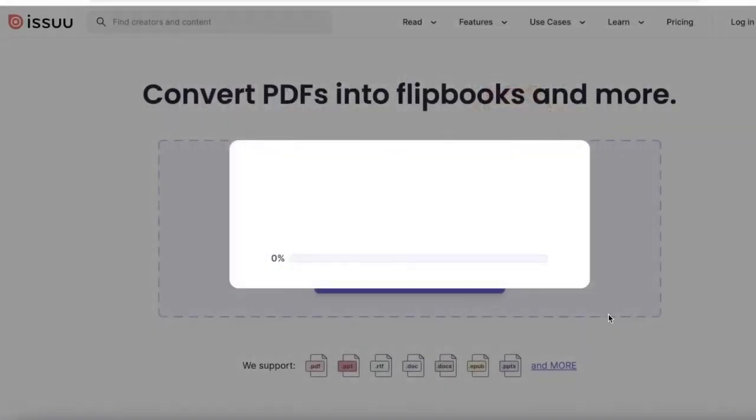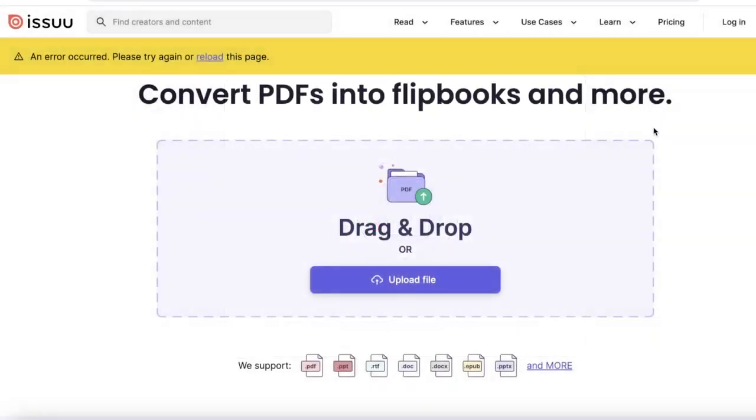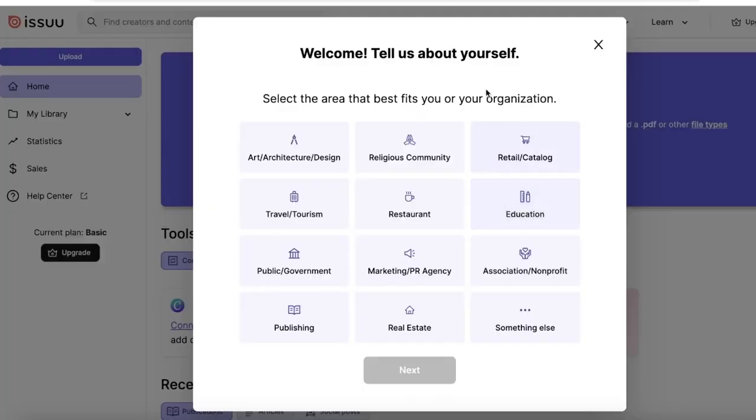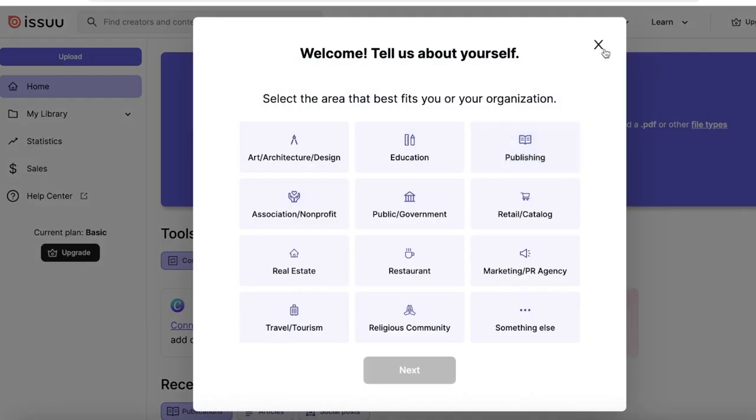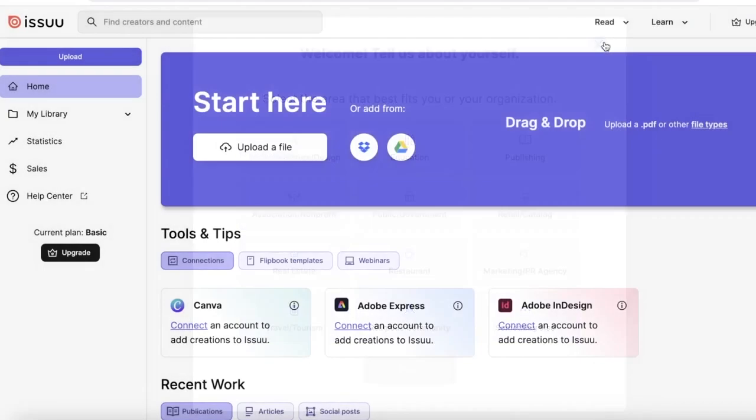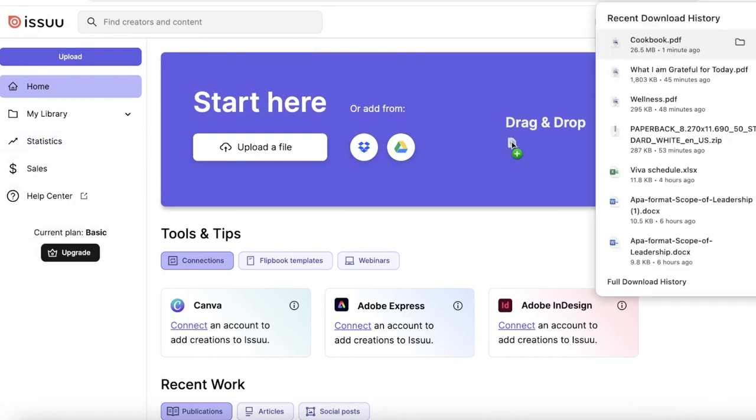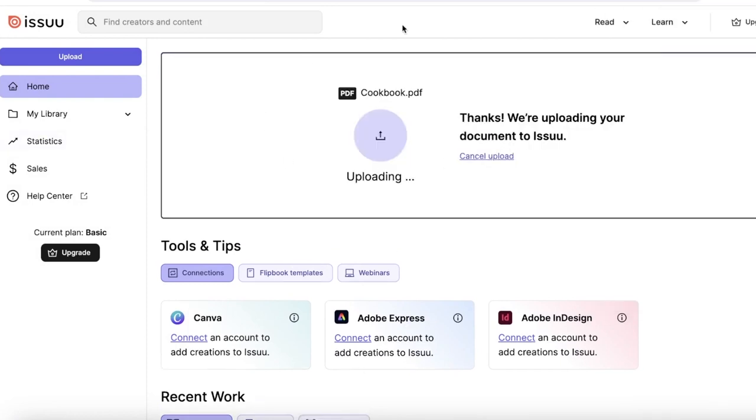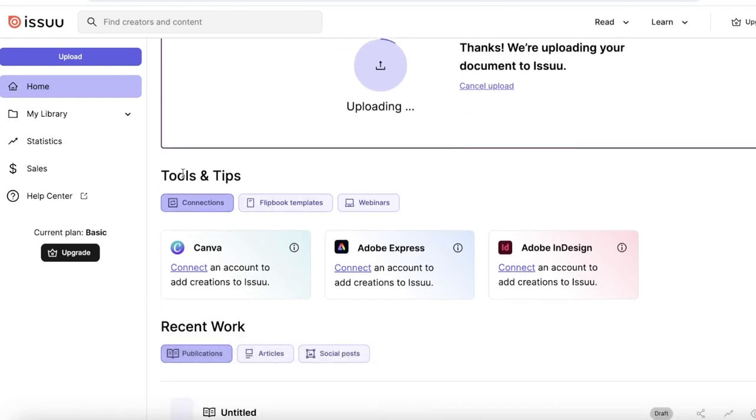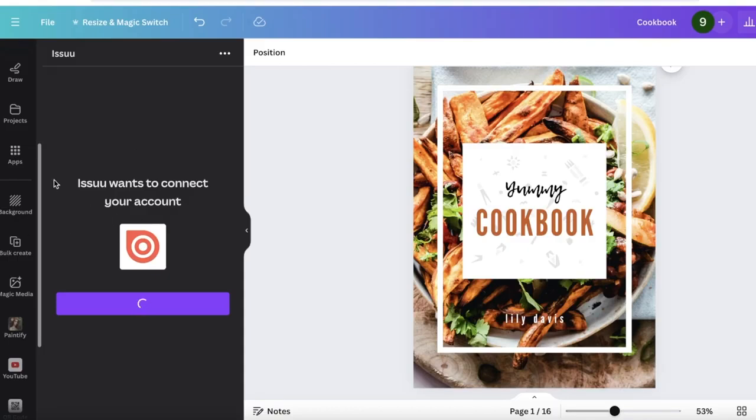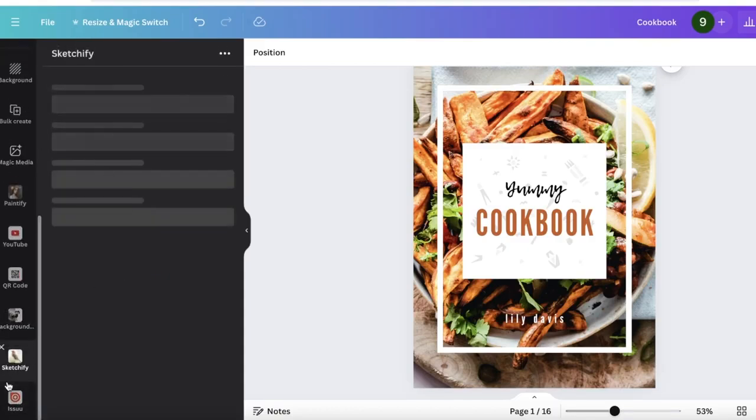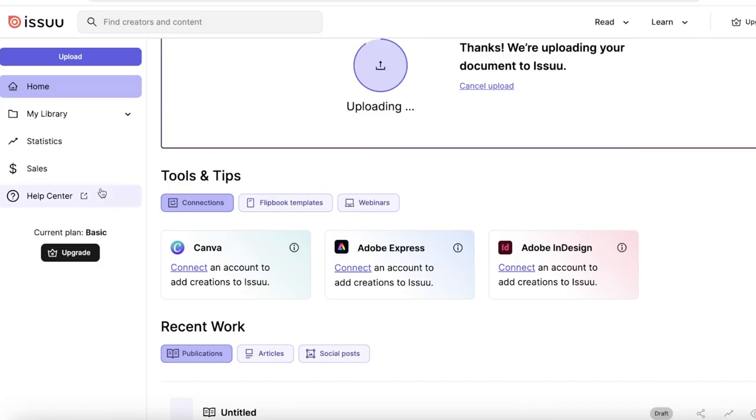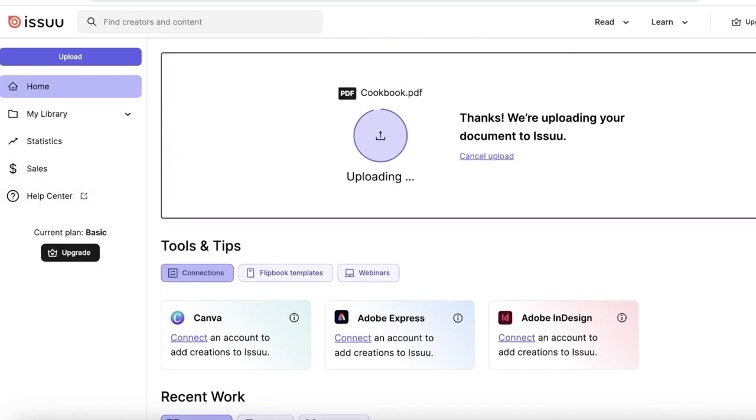Once our account creation has been completed, we're going to go back into the Issuu dashboard. From here I'm going to re-upload my document. You can see on the bottom it even has Tools and Tips and you can connect to Canva from here as well. If you're still having a slow error, I think it's just a connection error that we're having on Canva where it's not connecting properly, but usually it just connects in a second.